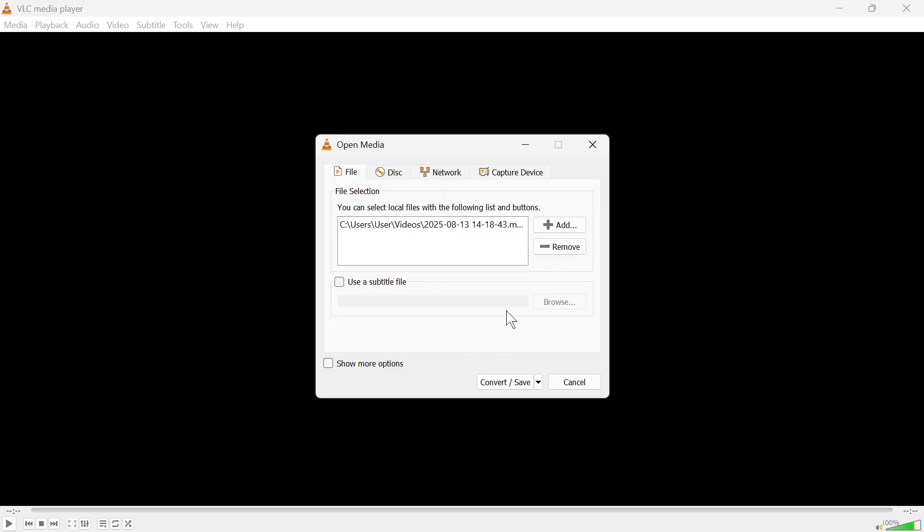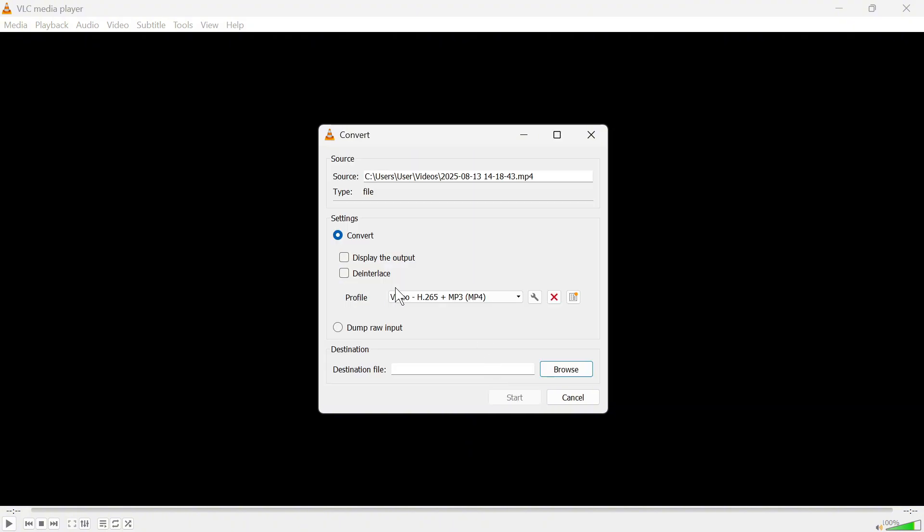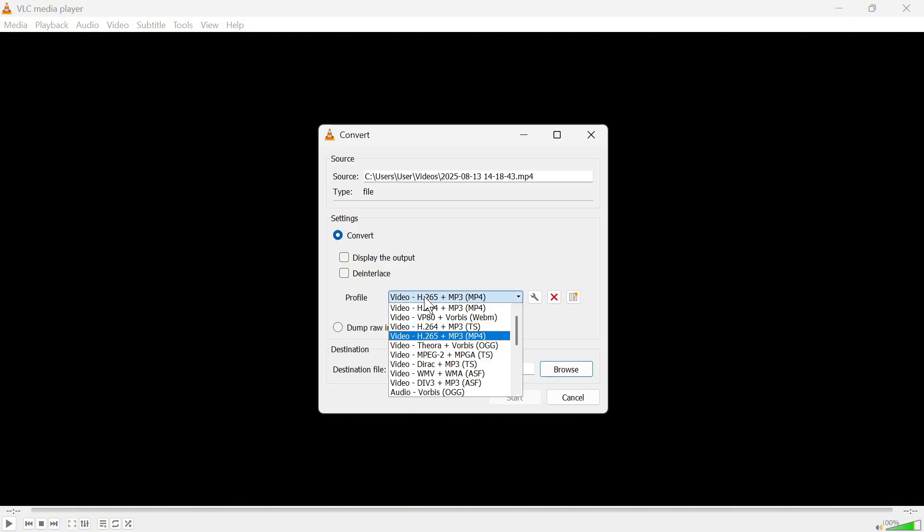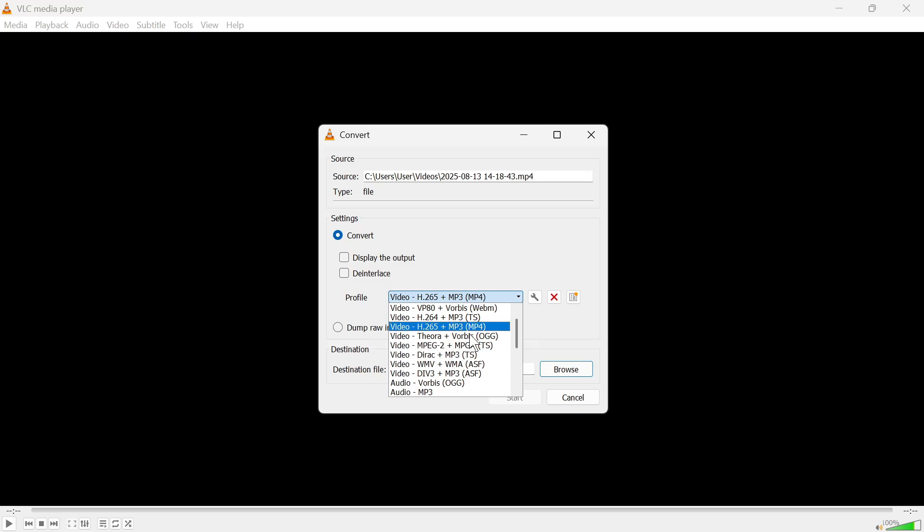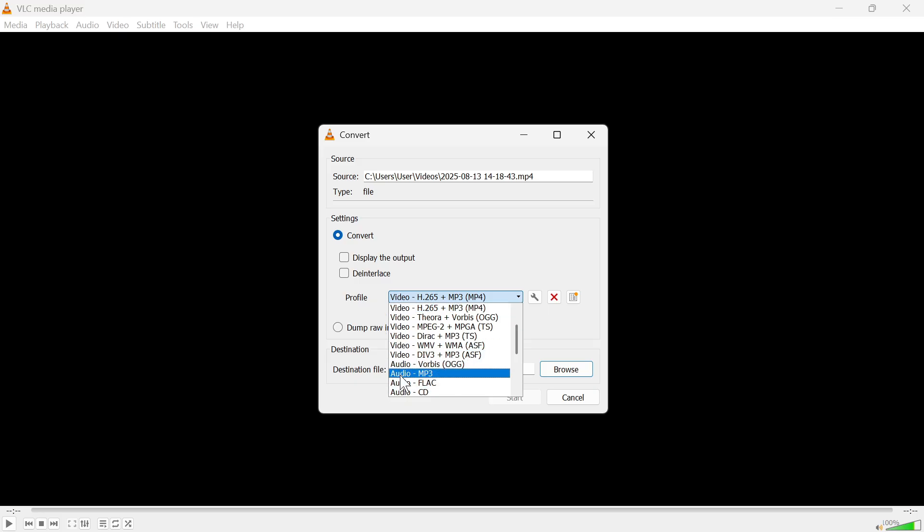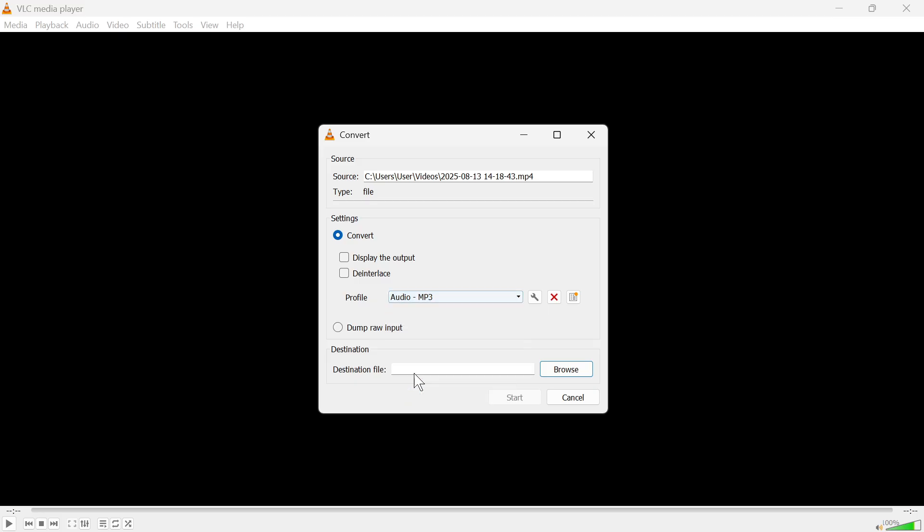Once you've imported your video you can then press convert and save. Now for the profile click on the drop down arrow and now go and select the type of file you want to convert this to. Now if you want to convert this into an audio file you need to select audio mp3 down here.